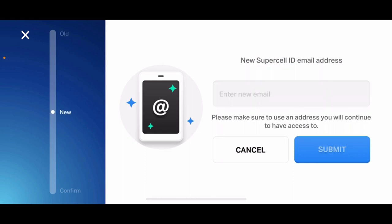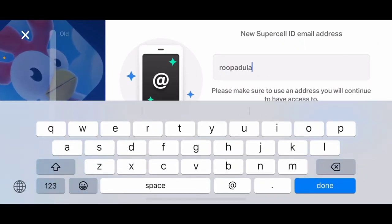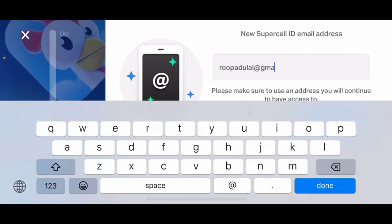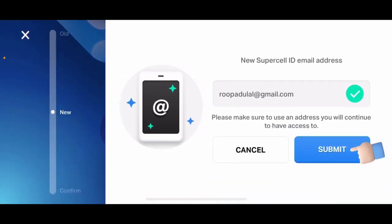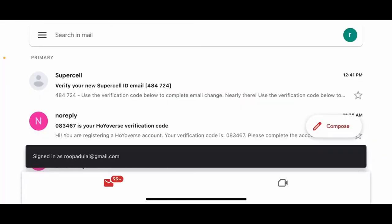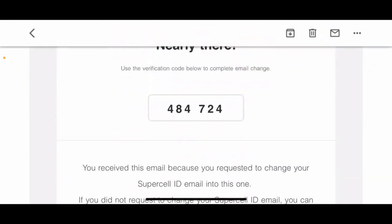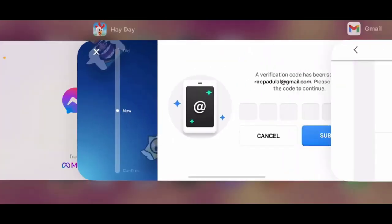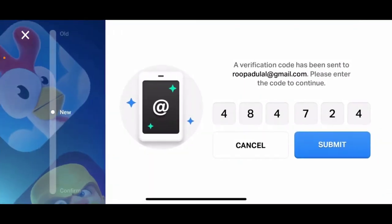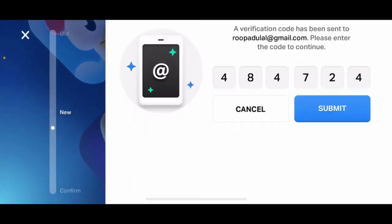Now you'll need to enter the new email that you'd like to change to. Enter it into the Enter New Email text box — make sure to type in an email you have access to — and tap Submit. You'll again need to verify this new email address. Open up the new email inbox and you'll receive an email from Supercell with the code. Tap on it, copy the code, go back to the Heyday app, and paste in the new code.